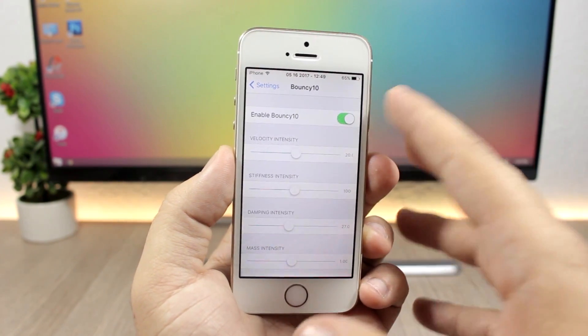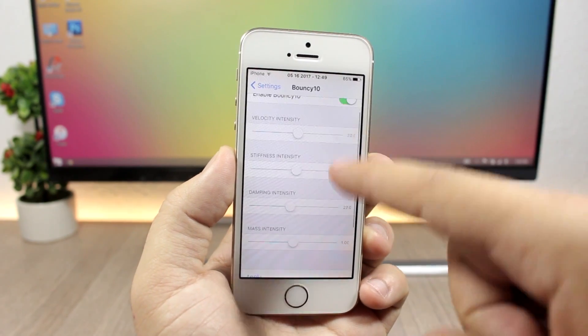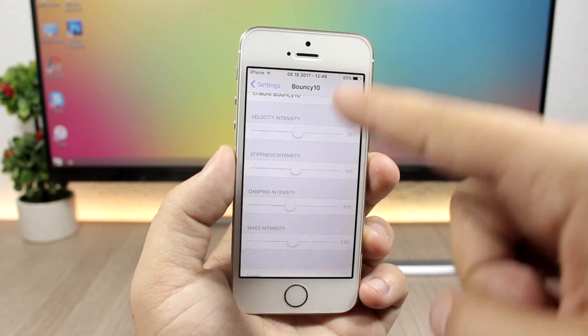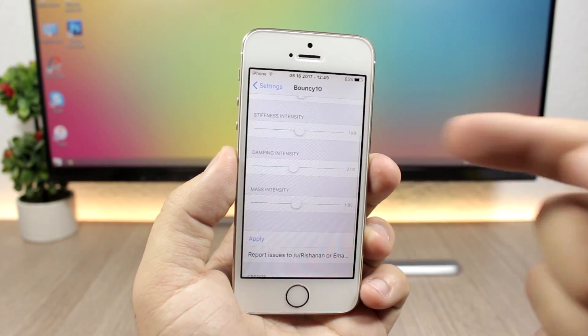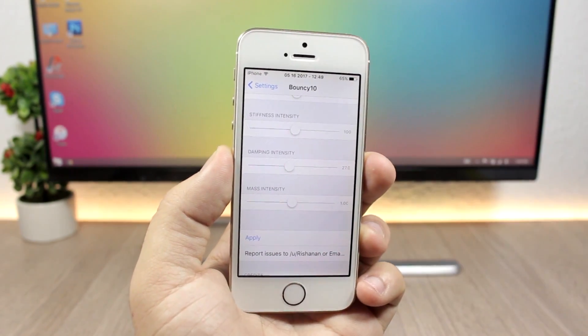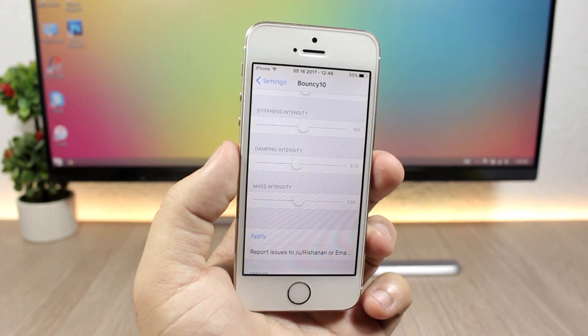You have an enable button right here, and then you can set the amount of bounce with these sliders, and then just click apply here to apply the changes to your device.